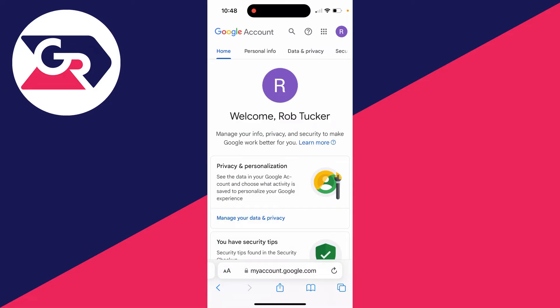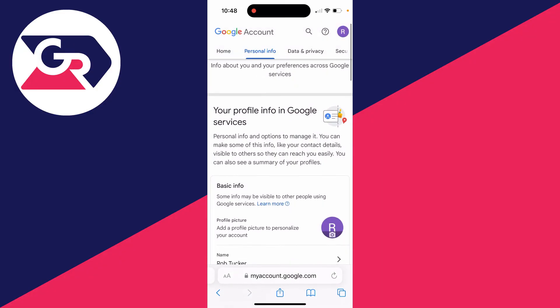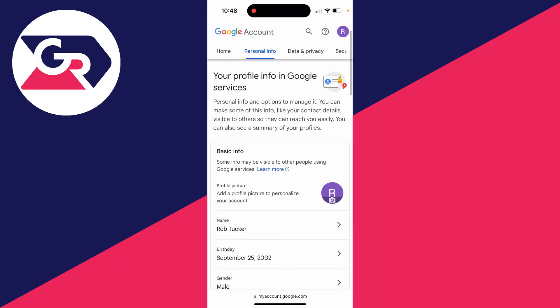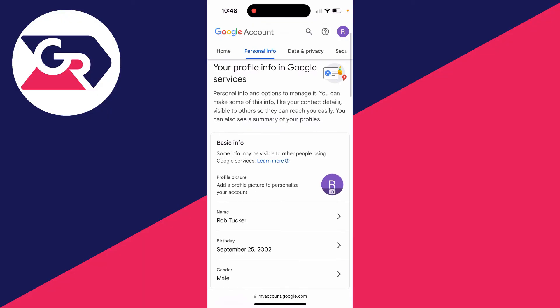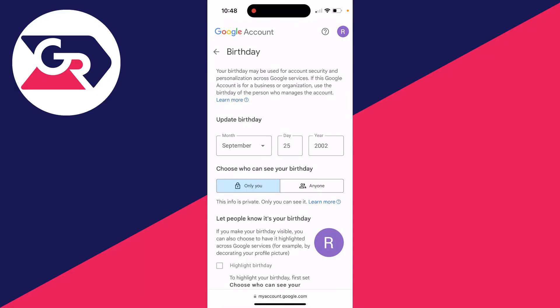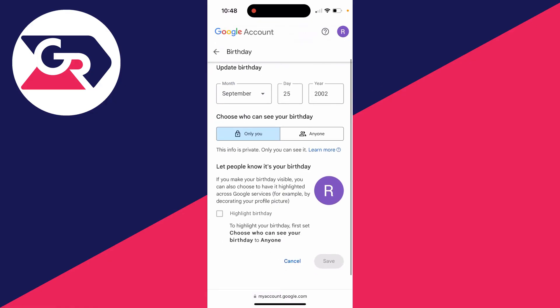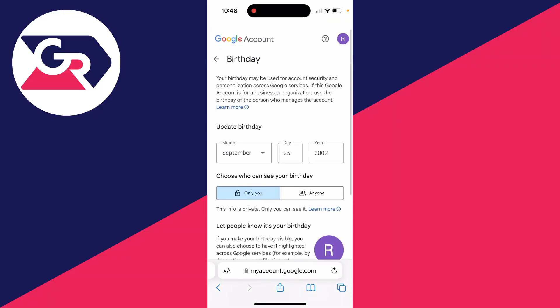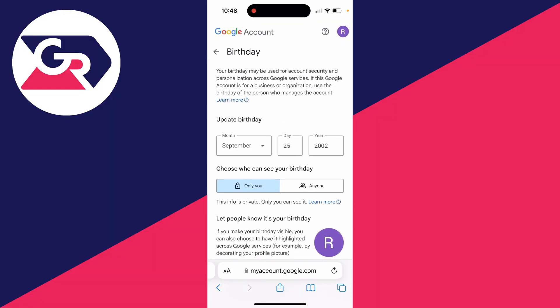Click on 'Personal Info' and scroll down until you come across 'Birthday'. Click there and you can now go and update it. Mine's already correct, but after you've made a change, make sure you go to the bottom and click 'Save'. You can then return to YouTube and your age will be updated.